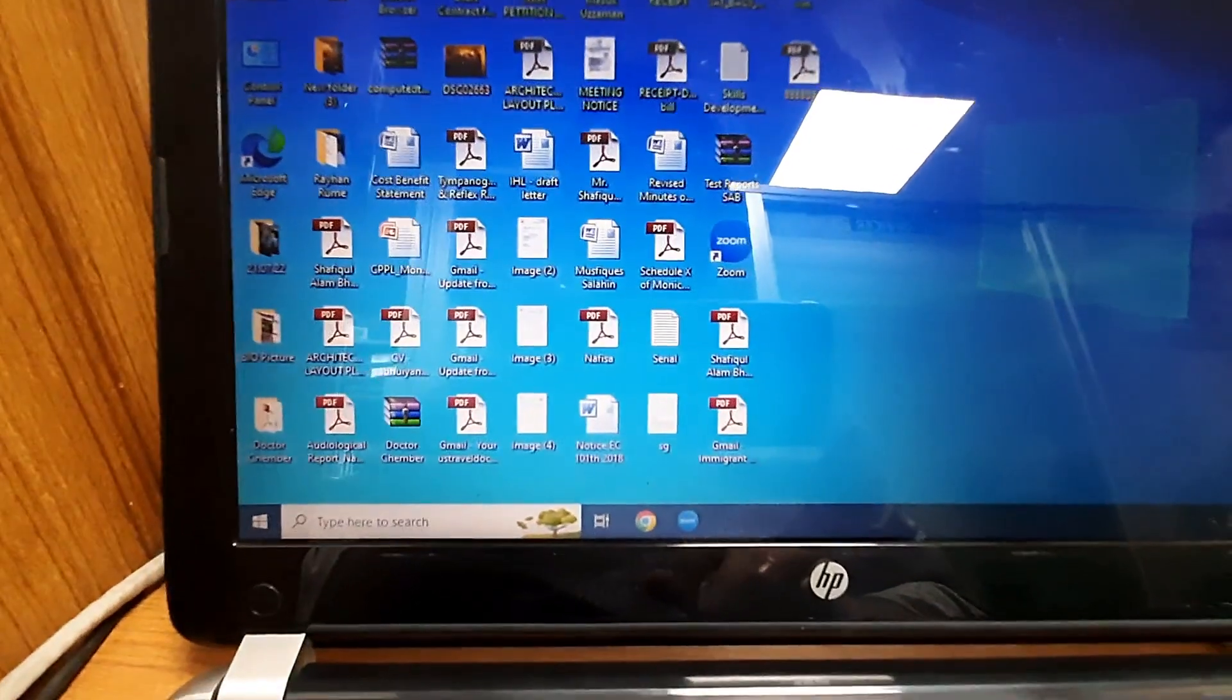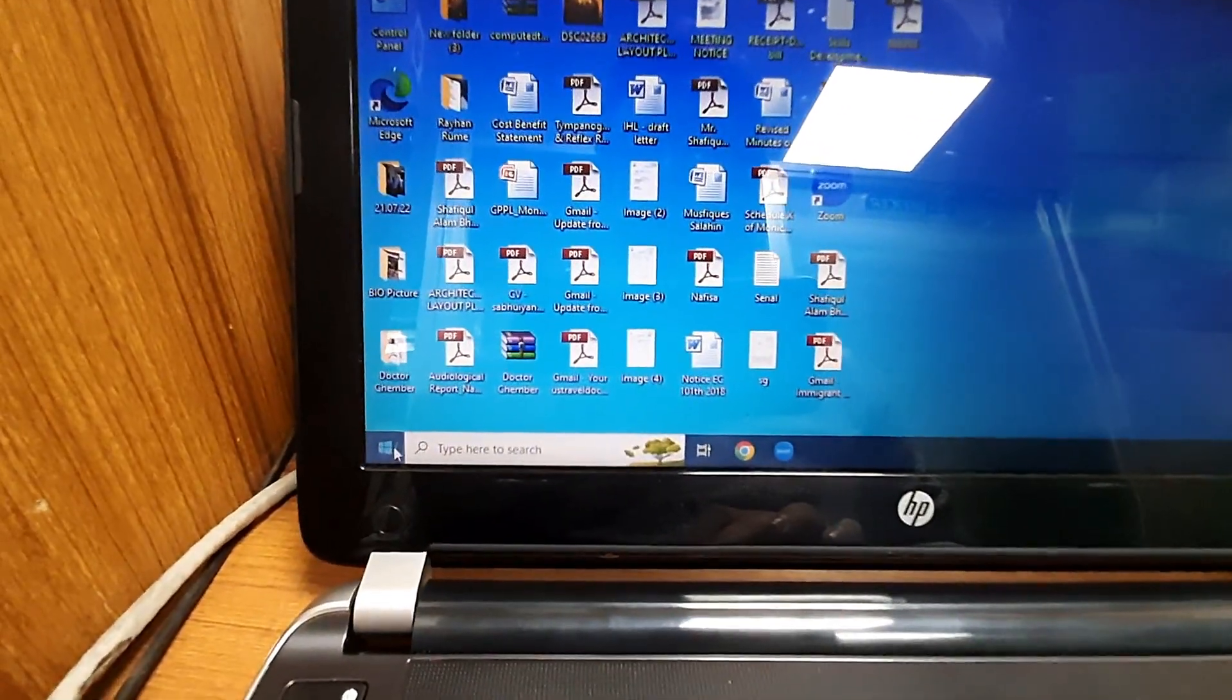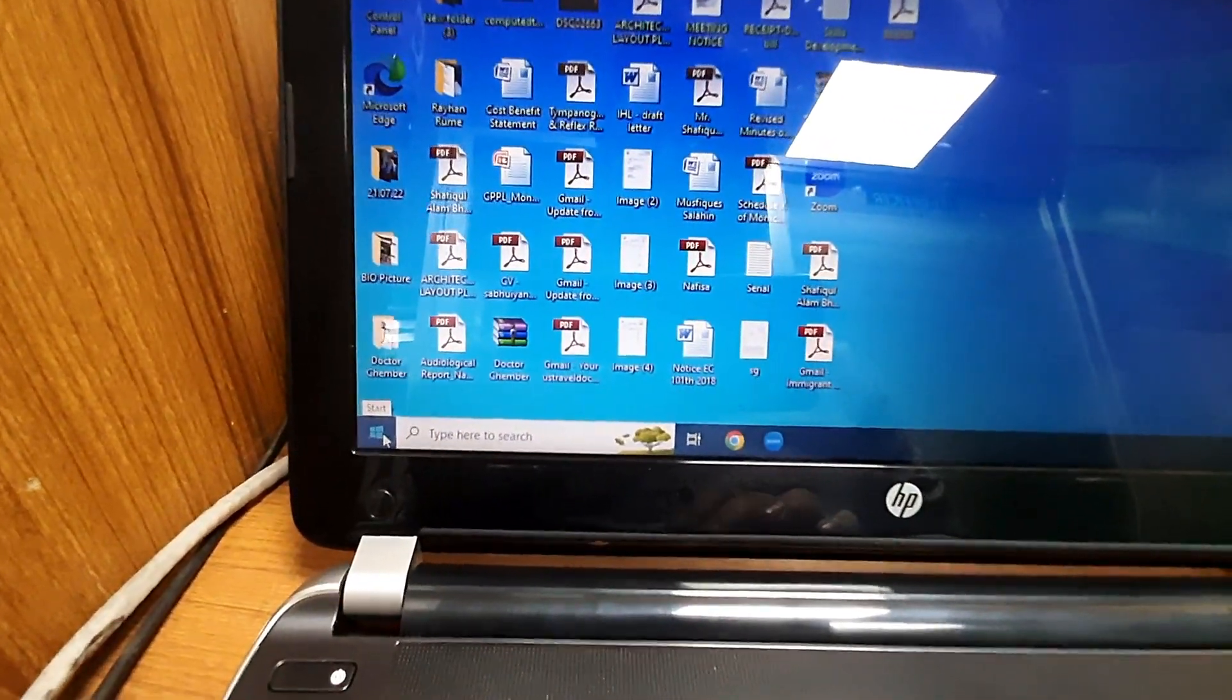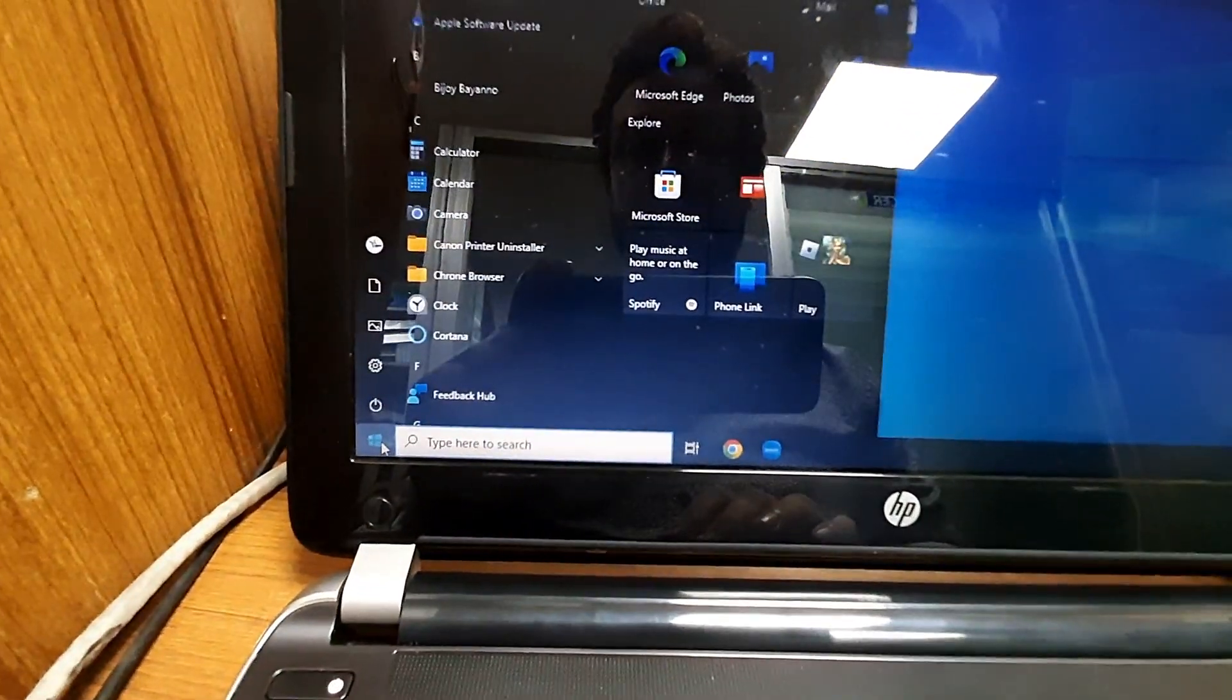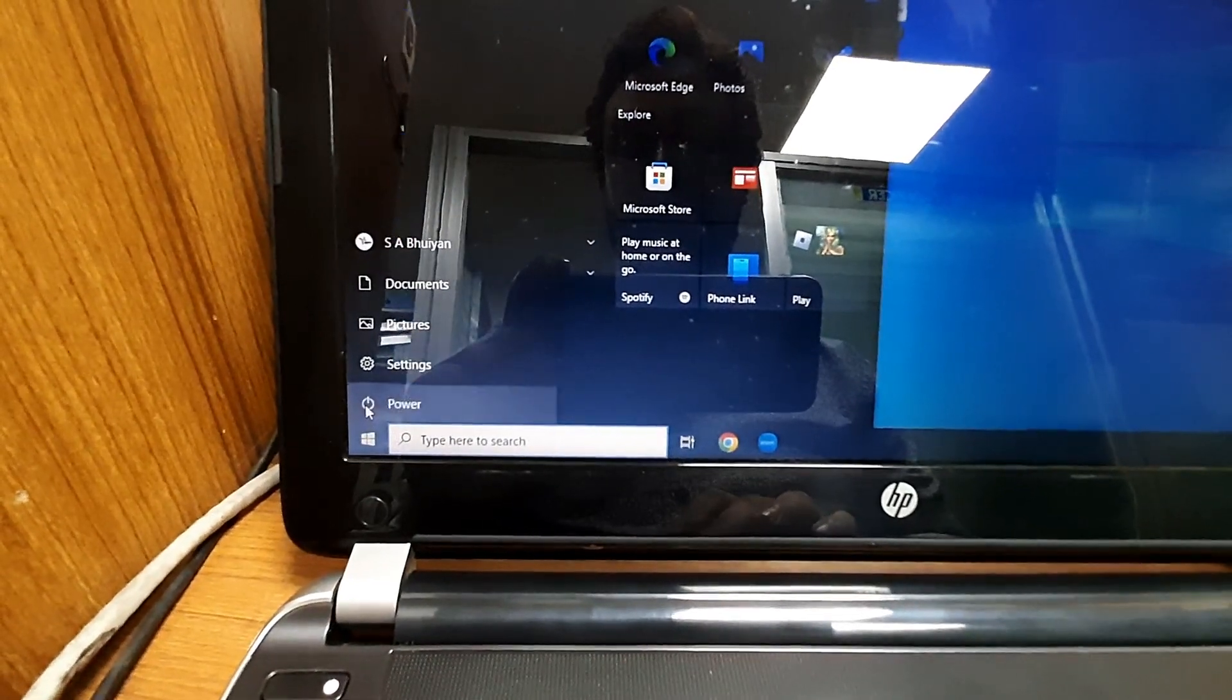That is it. Your problem has been fixed. Just I am trying to turn off my laptop. What happened here?